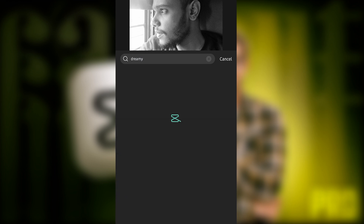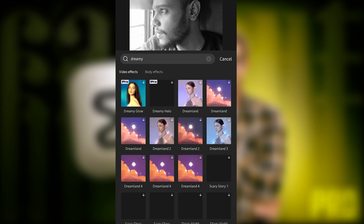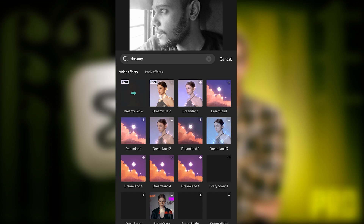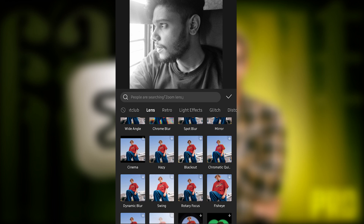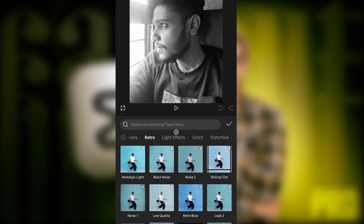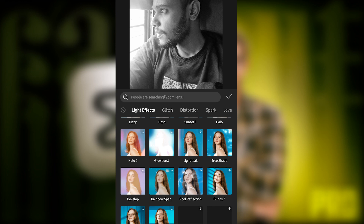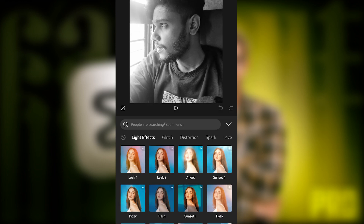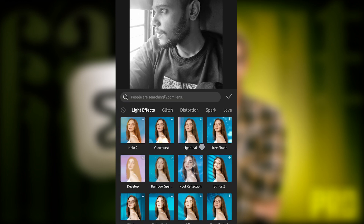For example, search 'dreamy' and you can see Dreamy Glow appear. This is the pro version, so if you want it, just click on it and it will auto-download into your CapCut — next time you can use it directly. It will take a moment to download. A lot of effects are available, providing pro version content.